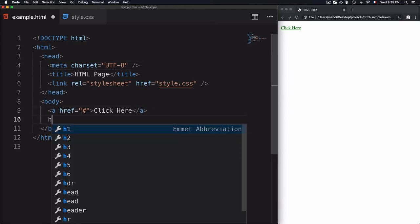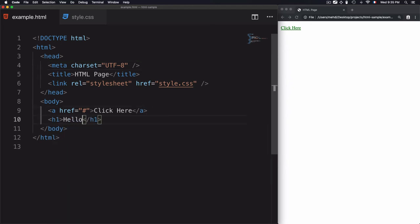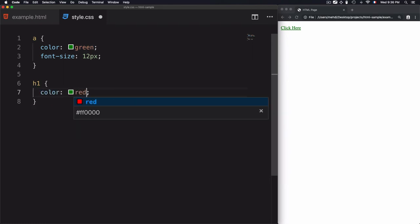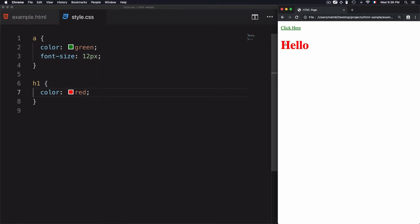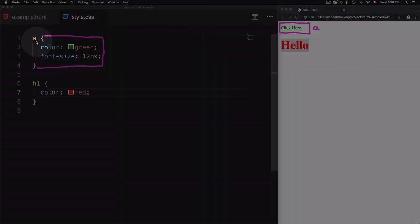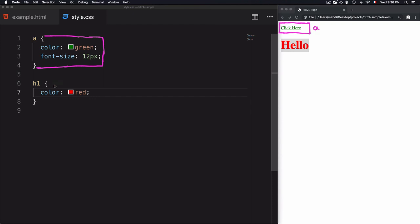If we want to style another element — for example a heading with the text 'hello' — we write a new selector for 'h1', add curly braces, and add a style like 'color: red'. Save and refresh the page, and the heading 'hello' now appears in red. So we now have two elements: the 'a' tag with its styles, and the 'h1' tag — each with its own curly braces wrapping the styles specific to that element.